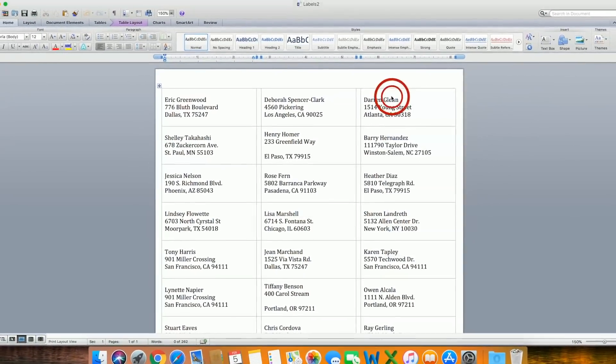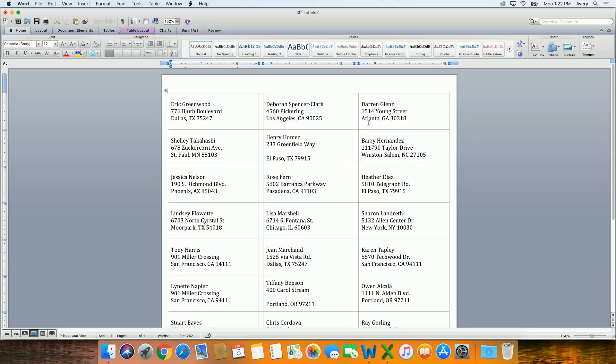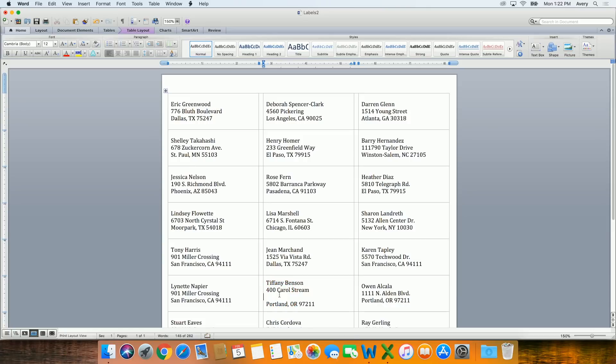If you need to make changes to any individual labels, you can do that directly on the document. Be sure to save your document in case you want to make changes or print it again. And that's how to do a Mail Merge using Word for Mac version 2011.